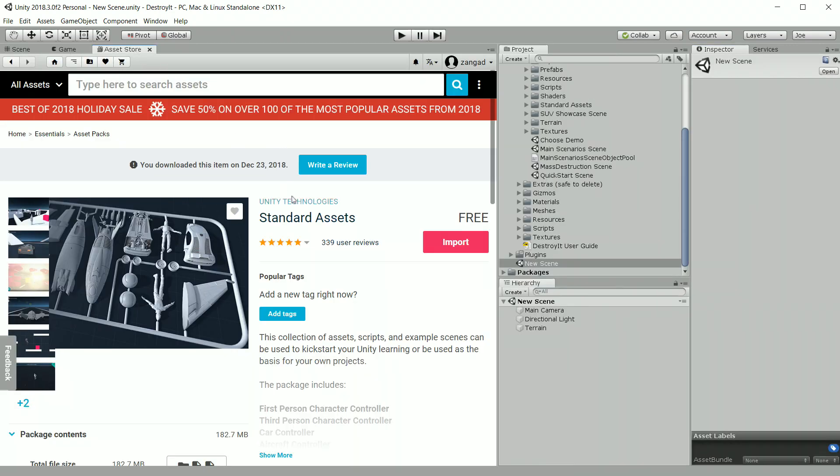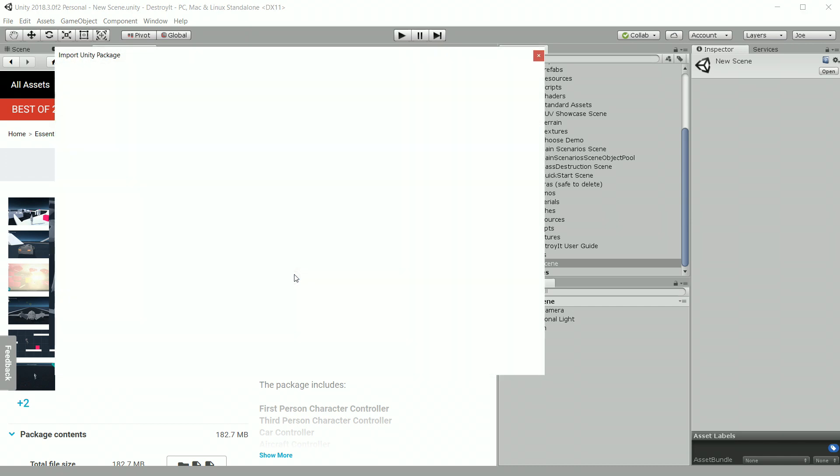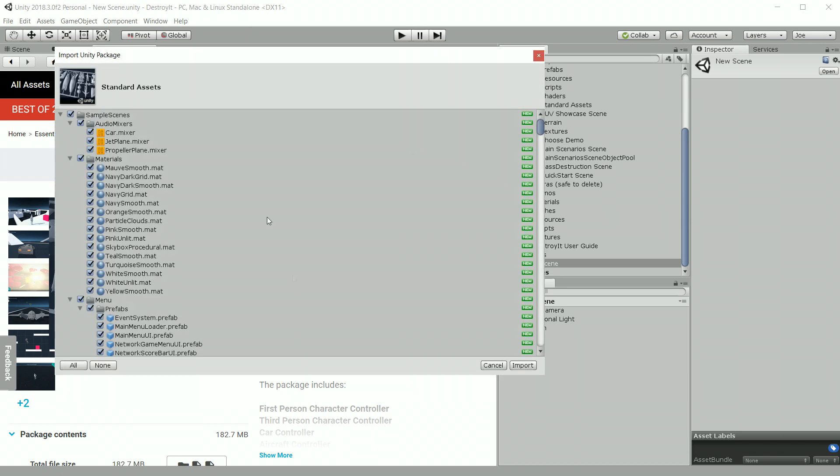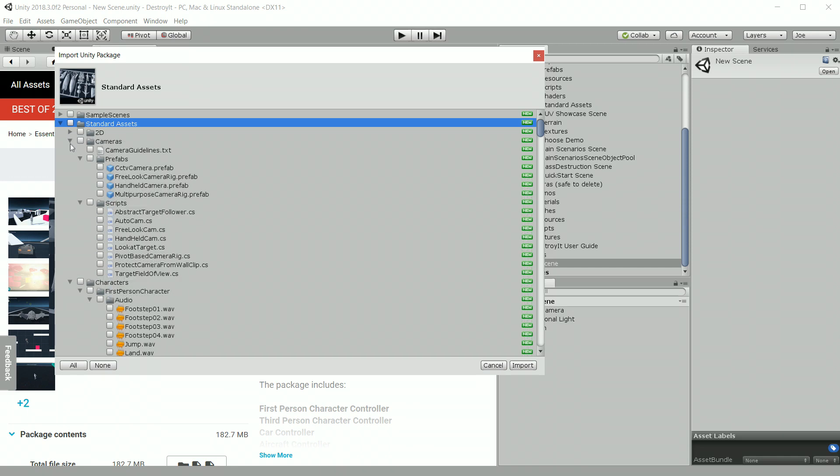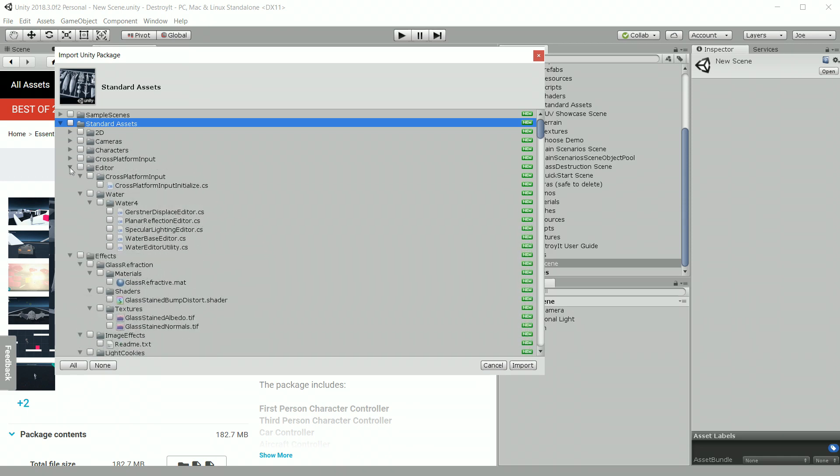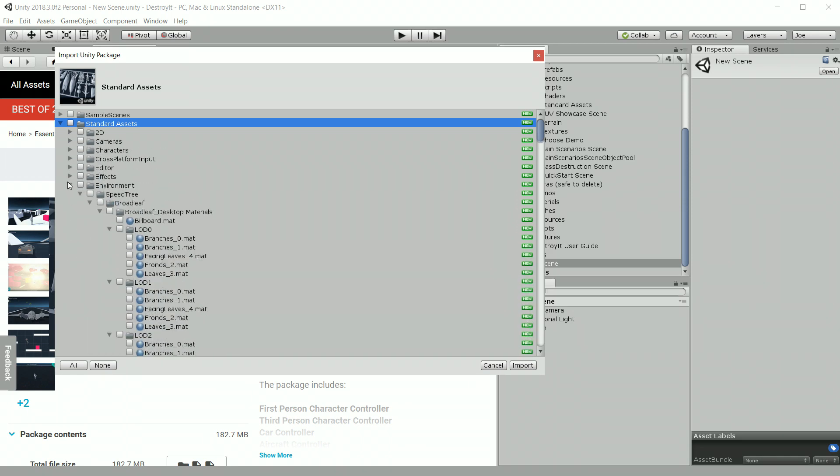Next we're going to import a terrain tree from the standard assets on the Unity Asset Store. For the written instructions I used the broadleaf tree. For this video, I'm going to use the conifer.